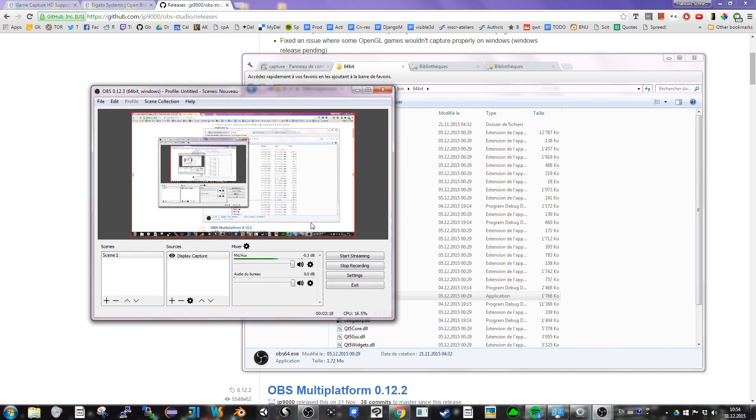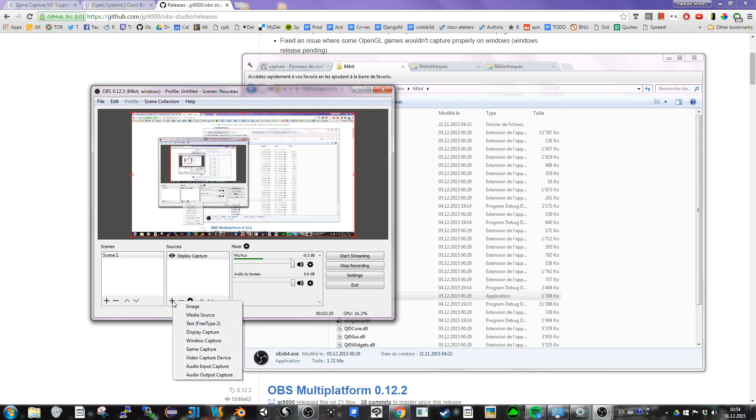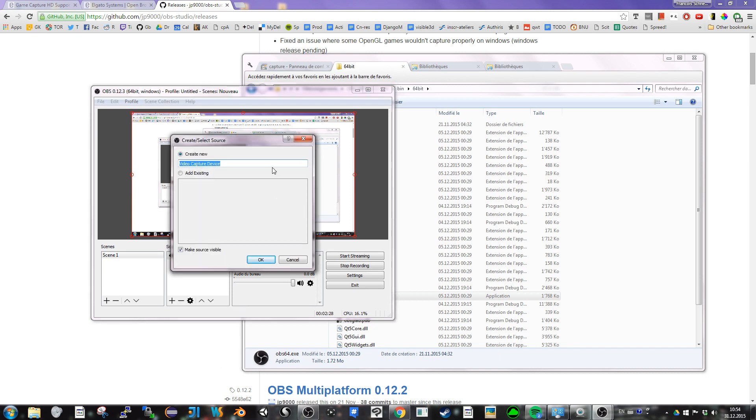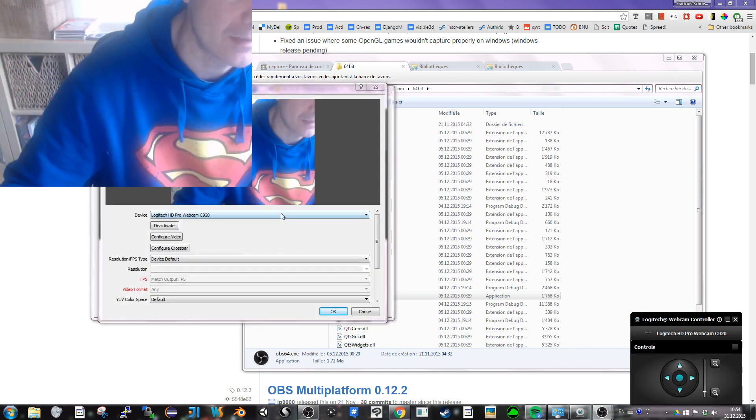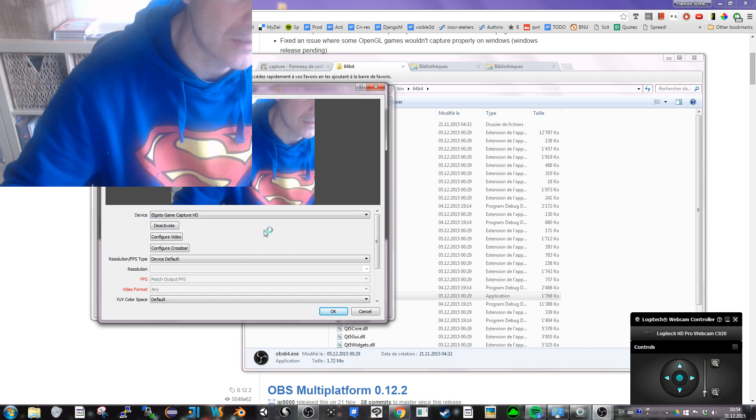Now, if I want to add the Elgato, I just click plus video game capture device. And this time, I can see there's the Elgato game capture device available.